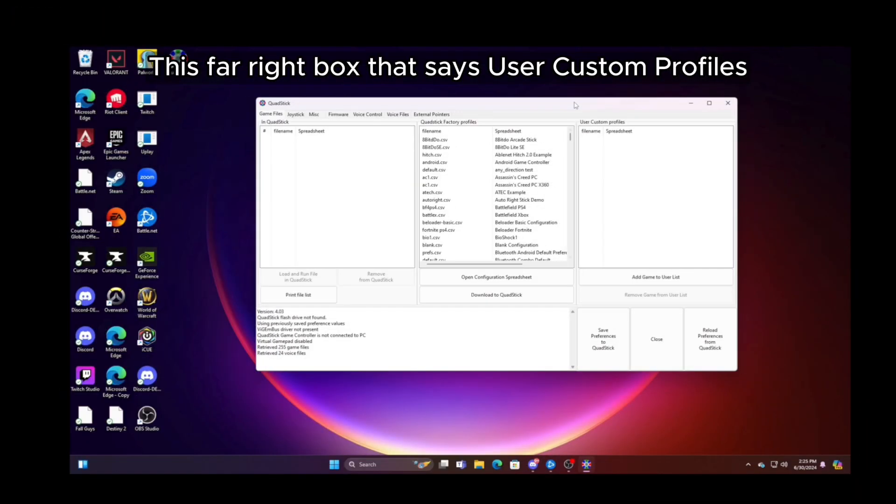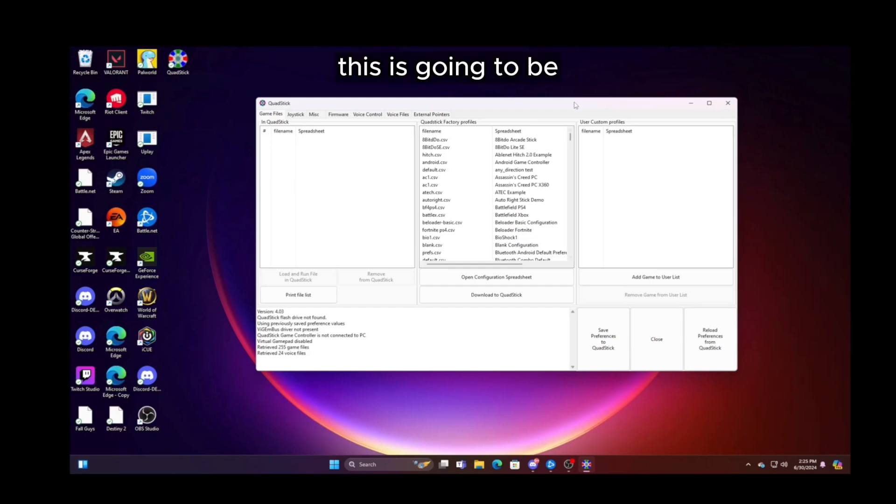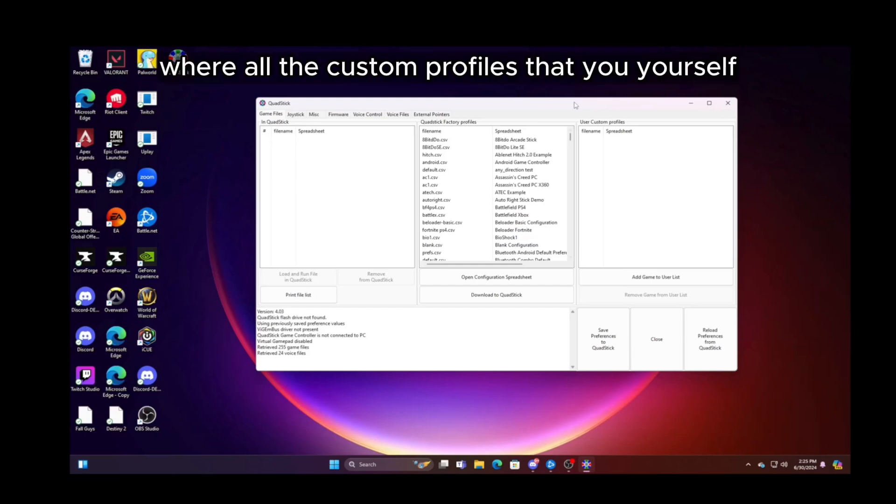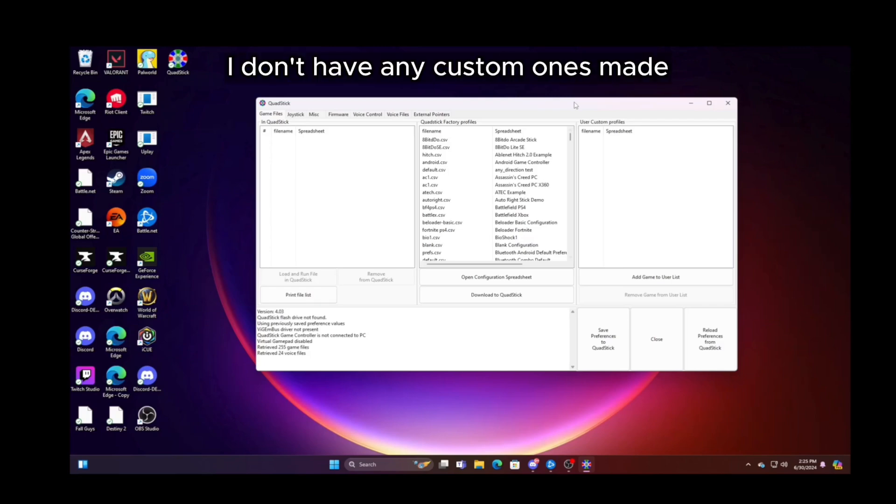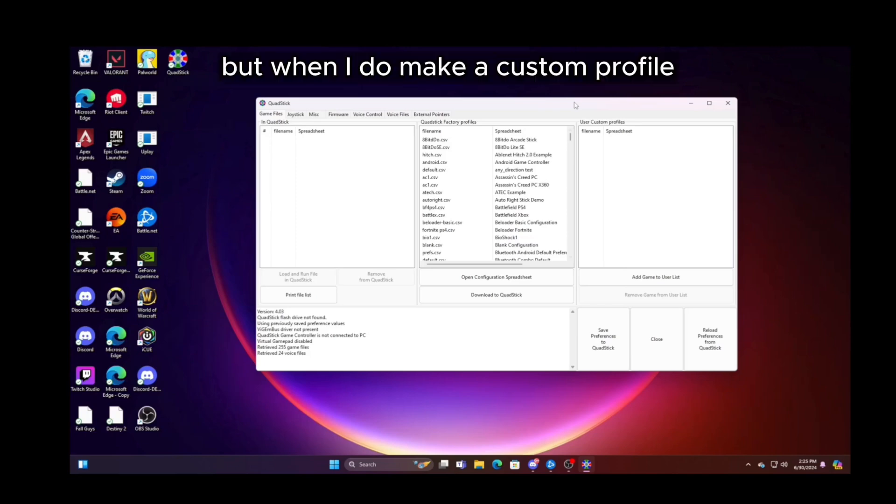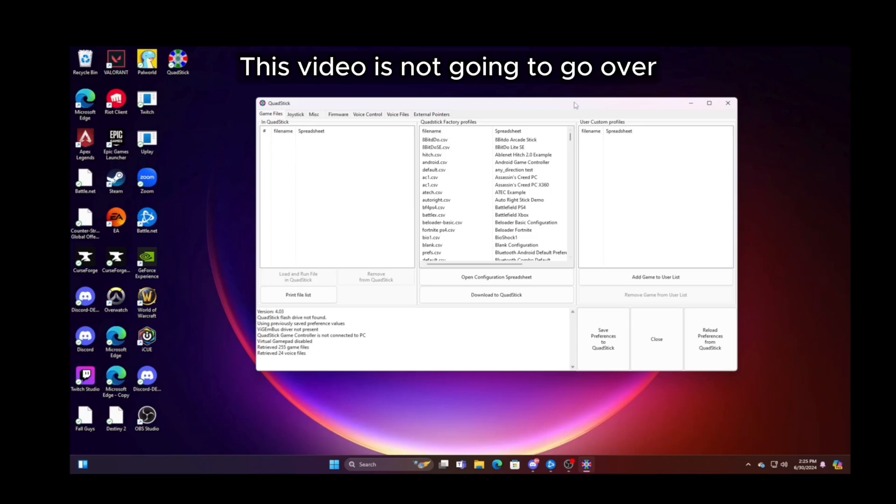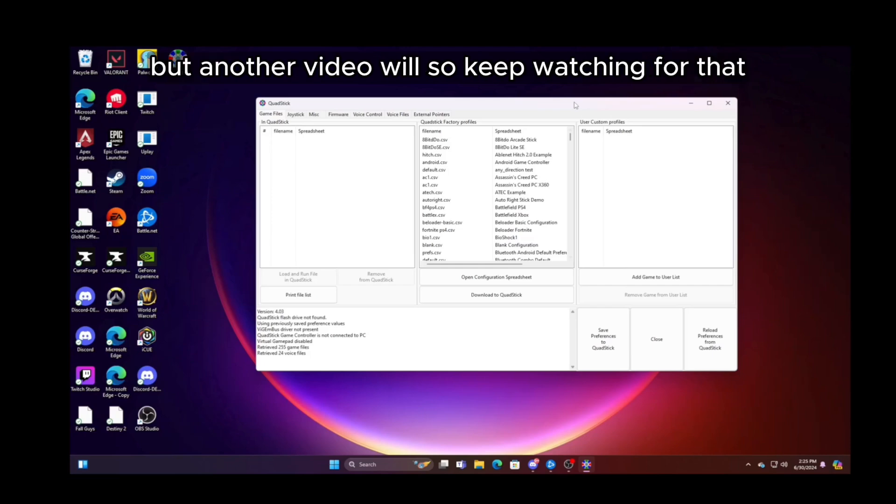This far right box that says user custom profiles, this is going to be where all the custom profiles that you yourself would make are going to be stored. Right now on my home PC, I don't have any custom ones made. They are all at the clinic so far. But when I do make a custom profile, it will be saved here. This video is not going to go over how to make those custom profiles, but another video will. So keep watching for that.